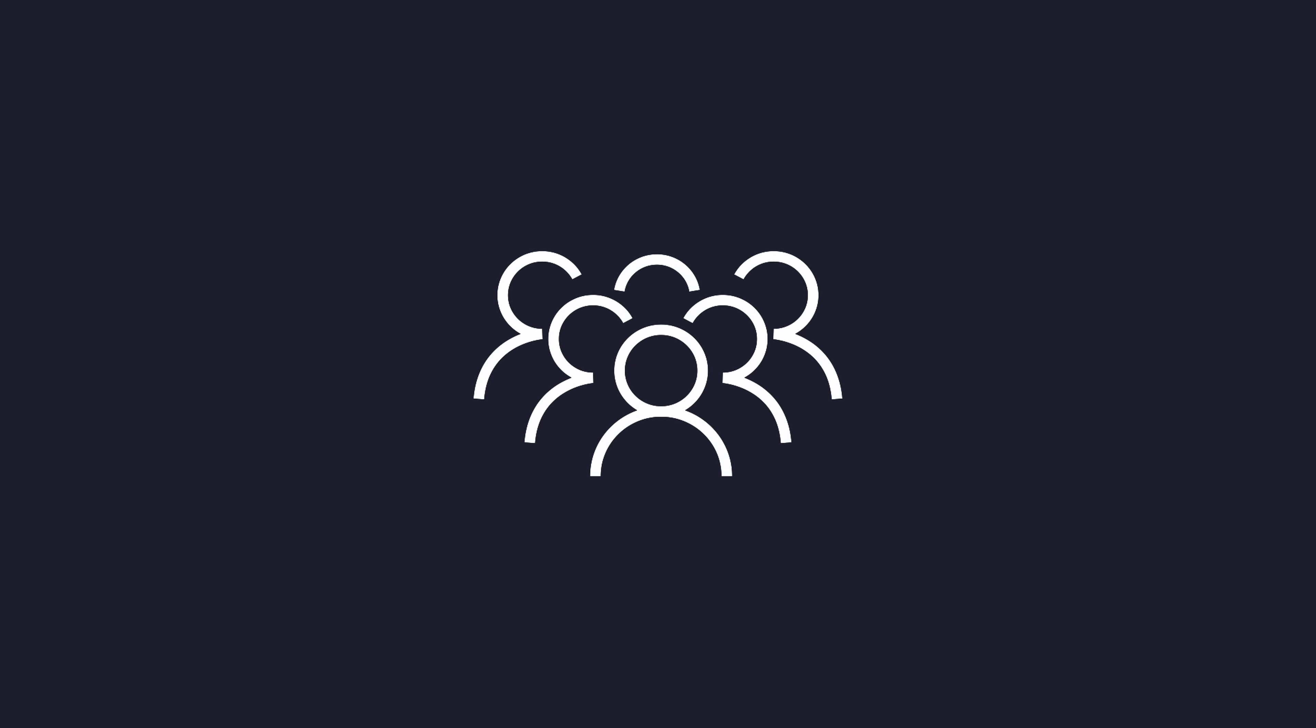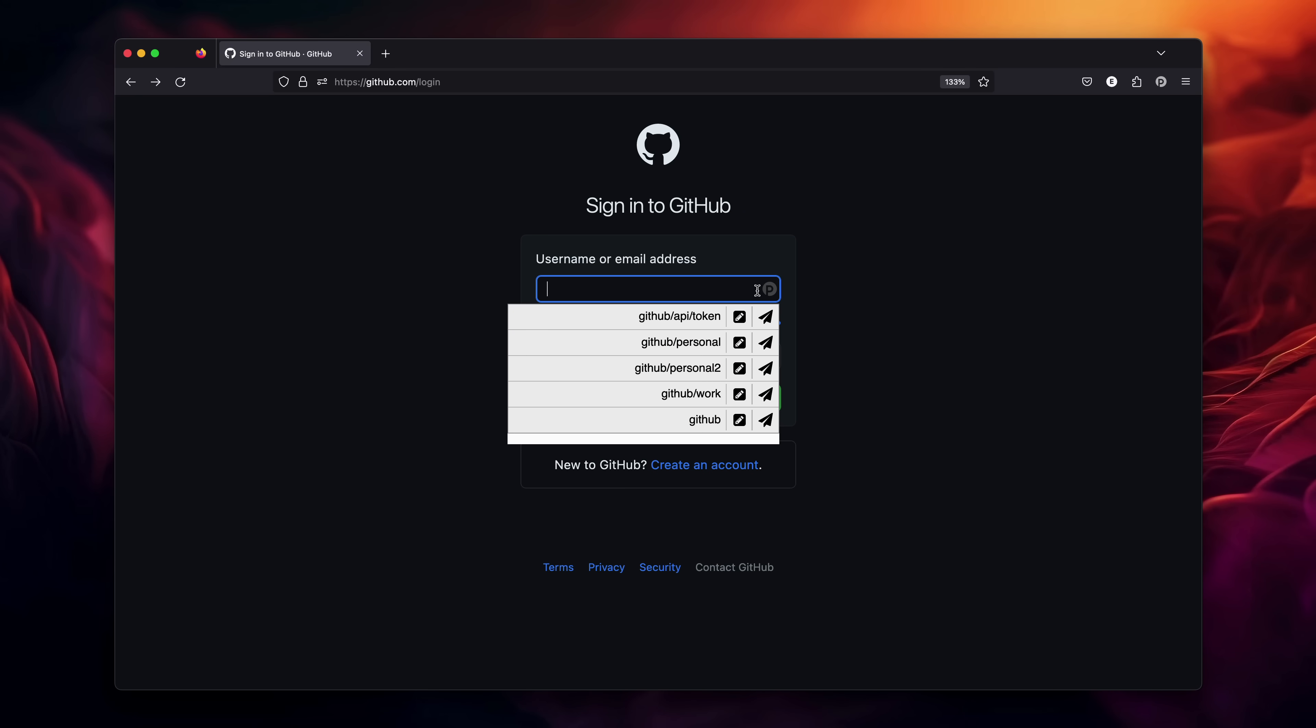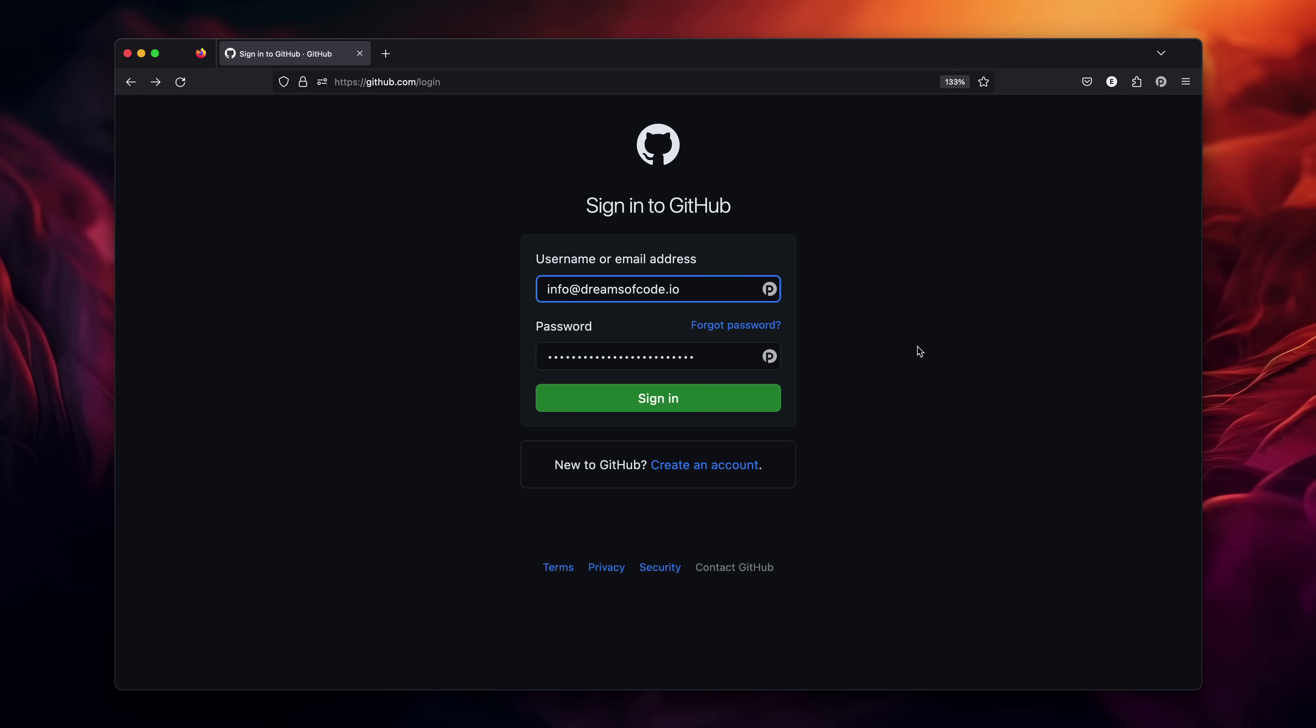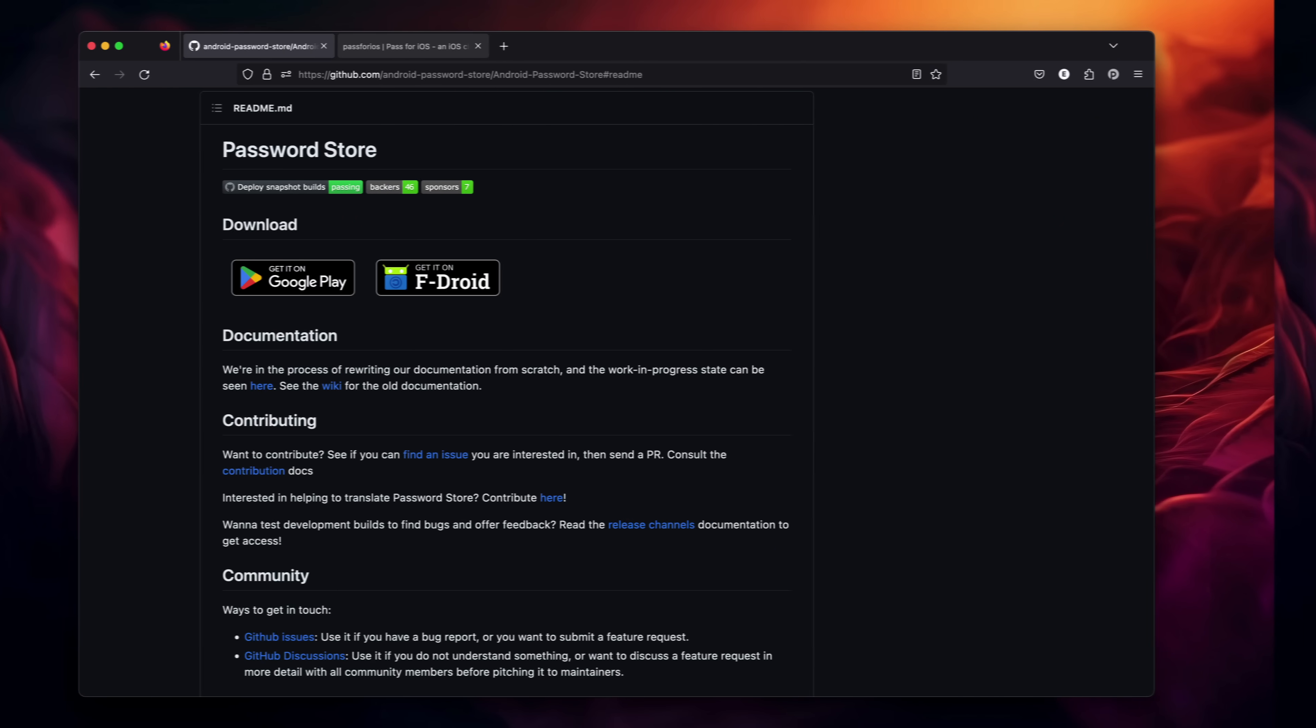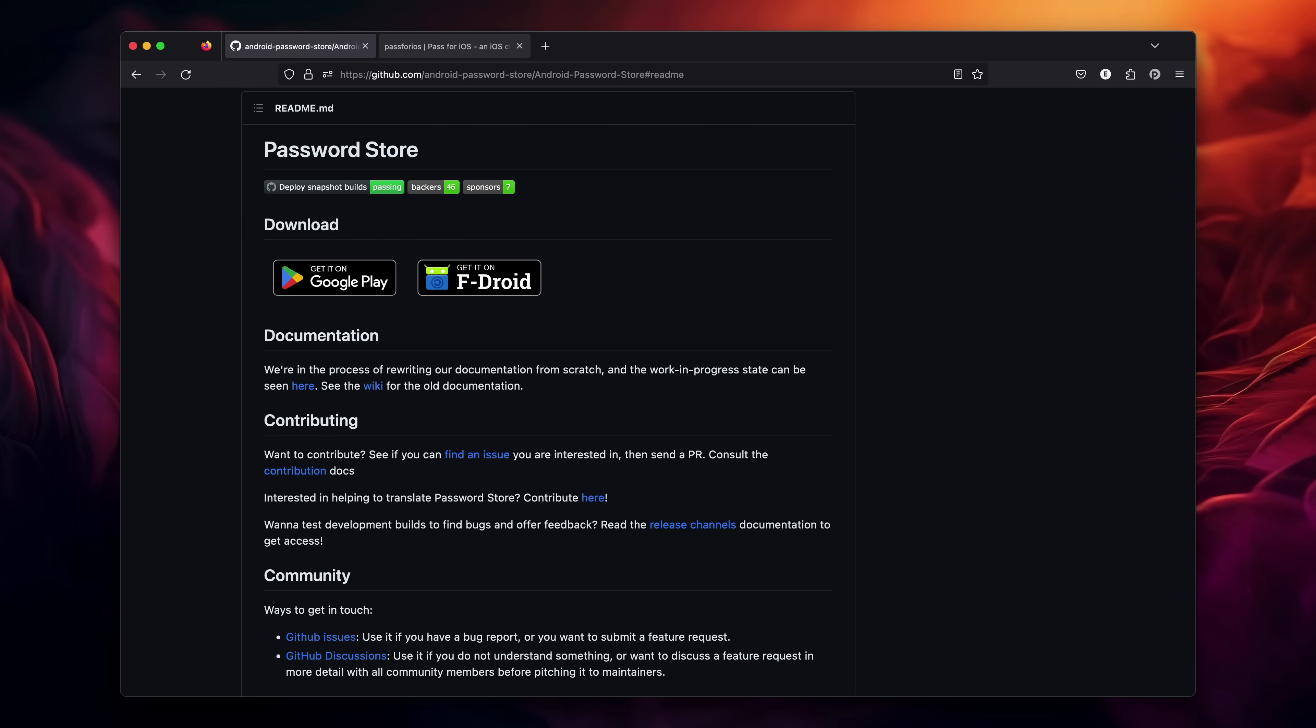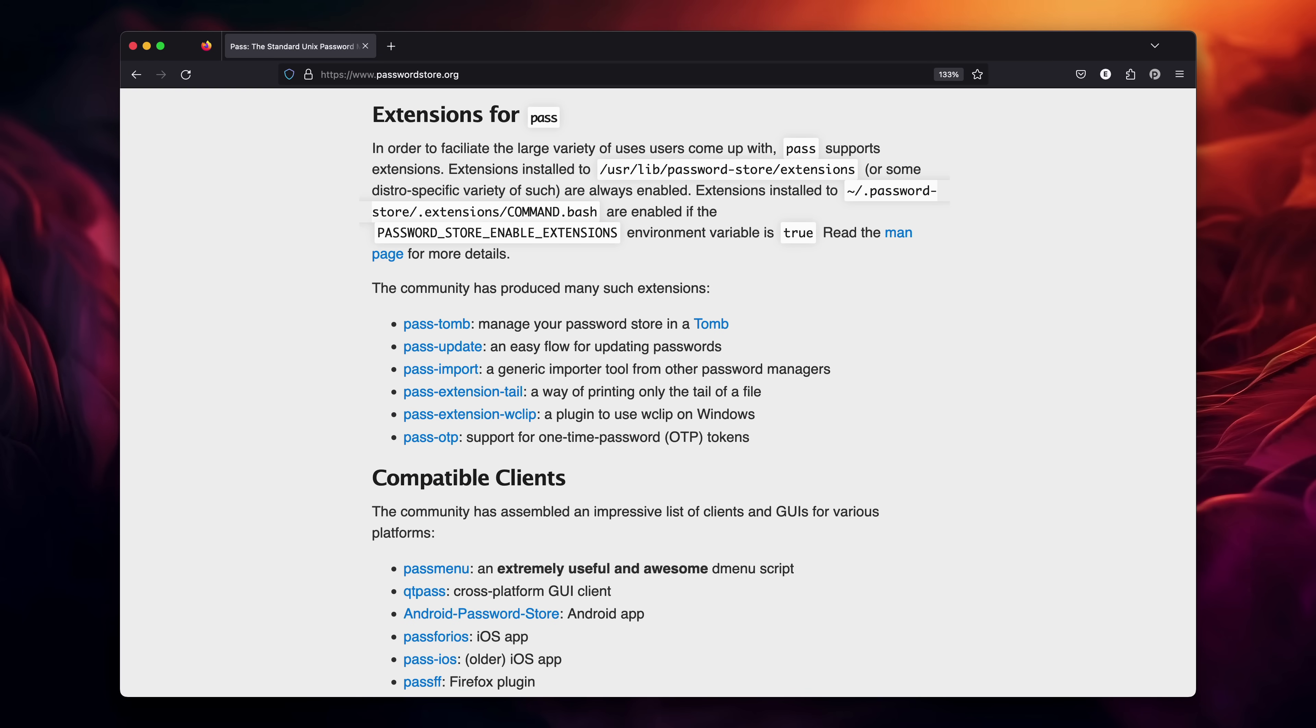As well as being useful in the terminal, pass is also accessible from outside of it. This is due, in part, to the large and active community that Password Store has. Because of this, we have plugins for browsers such as Firefox and Chrome, graphical user interfaces for all major operating systems, apps for mobile devices such as Android and iOS, and additional plugins that bring even more functionality. All of this makes Pass a viable password management solution.